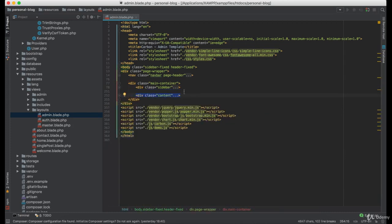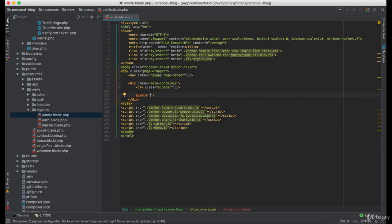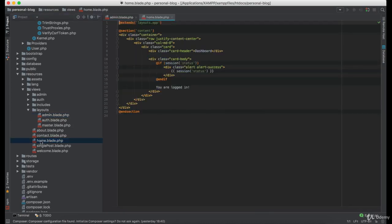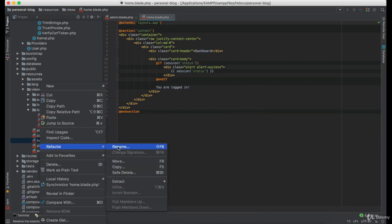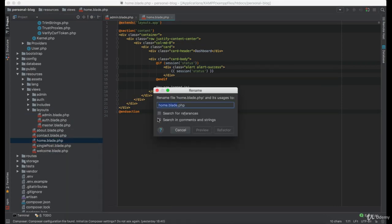So I'm going to cut this code, make the yield element. Now we are going to rename this home into dashboard.